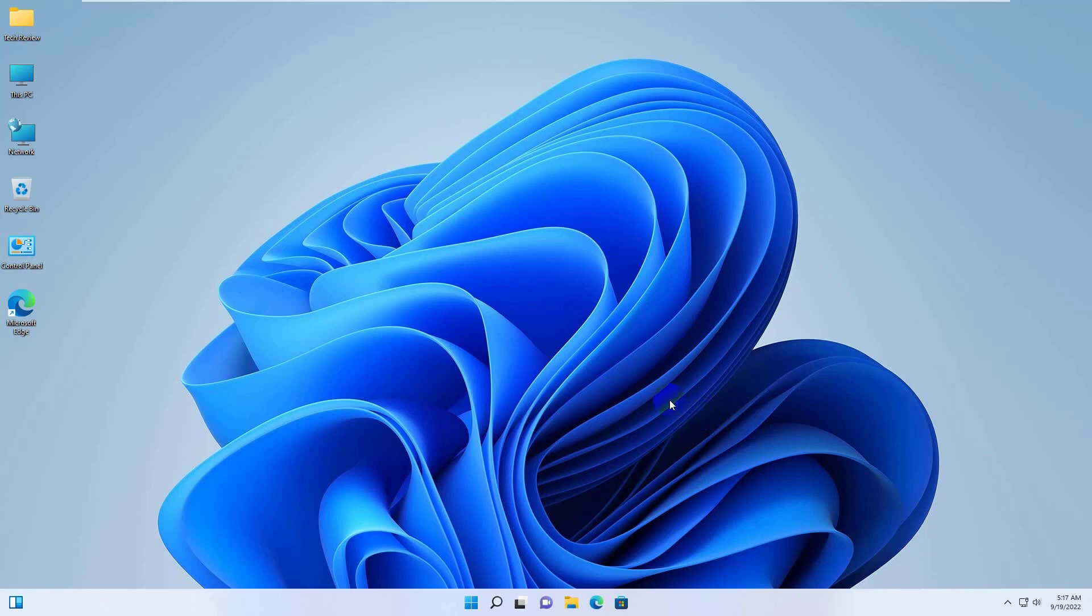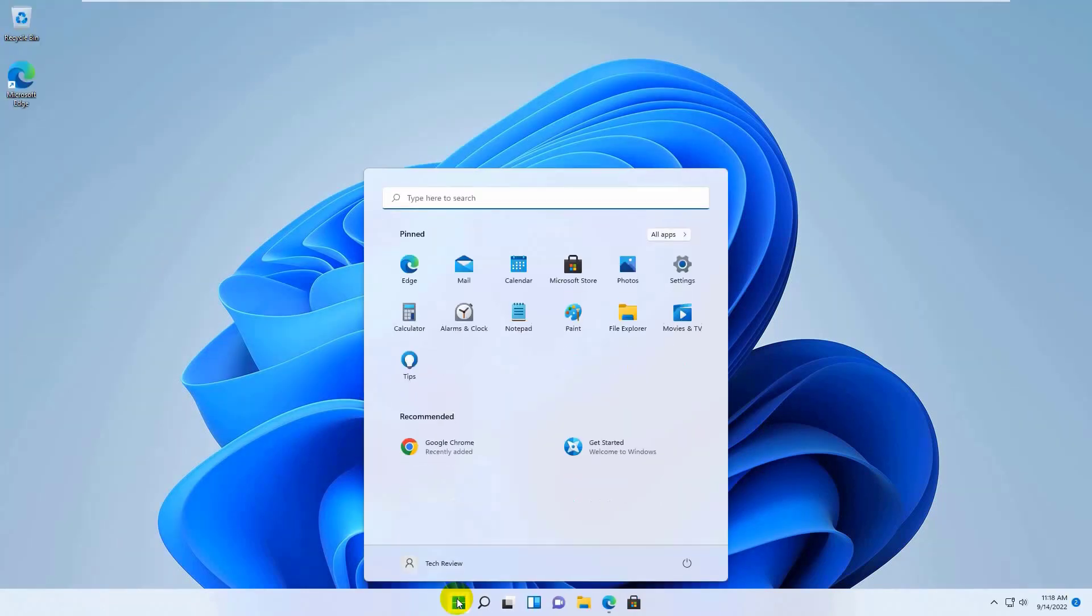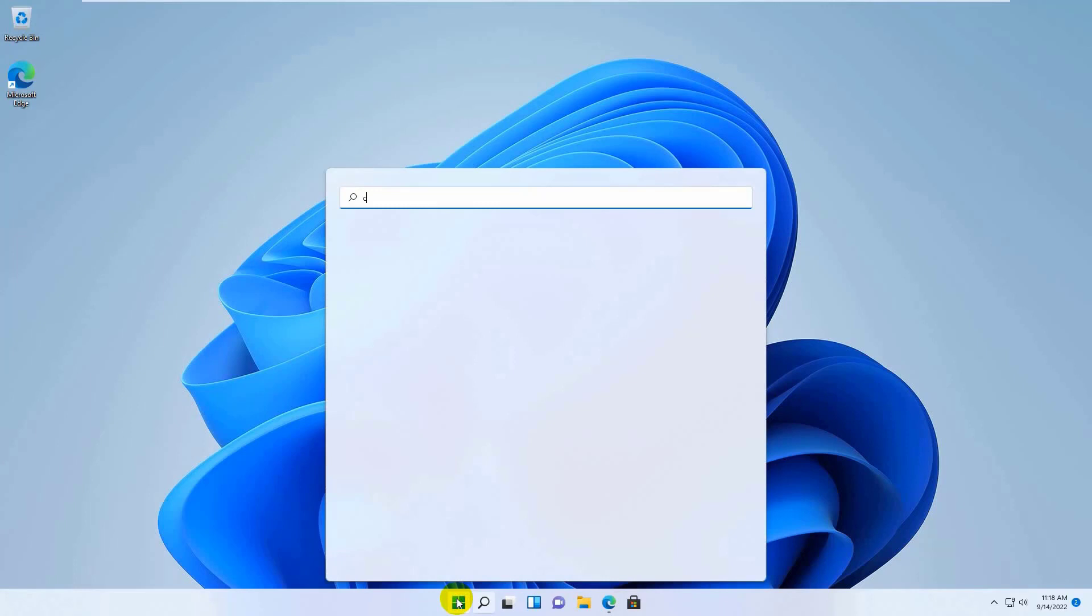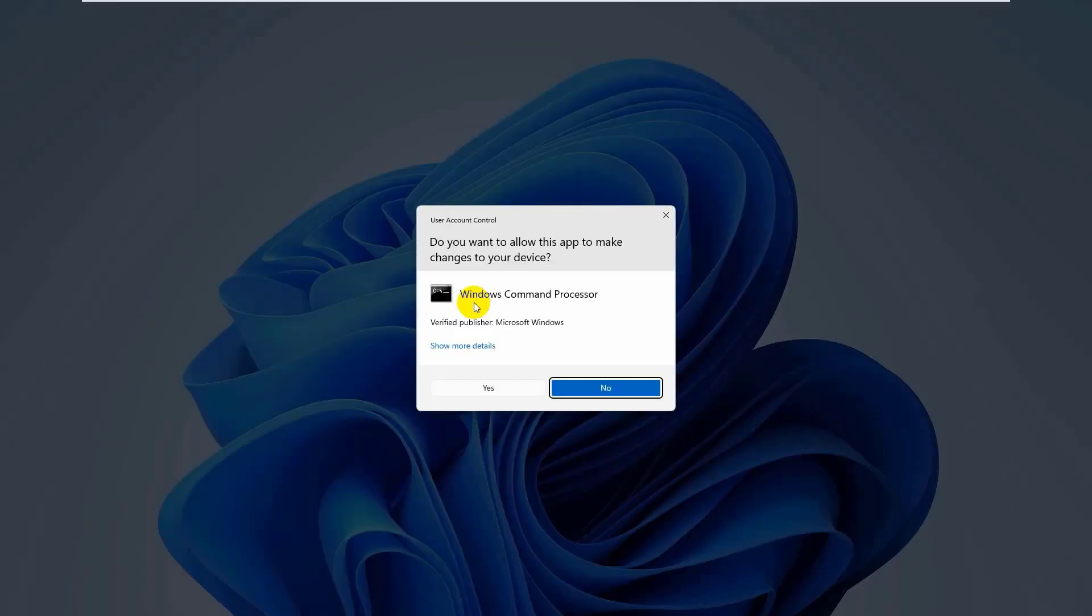If it did not resolve the error, click on the Start menu. Type CMD. After the command prompt appears, right click on it.